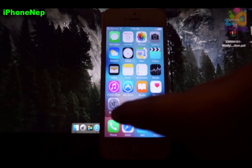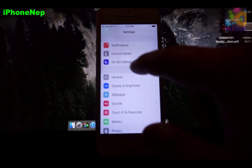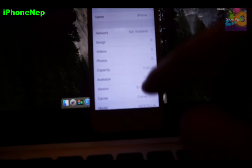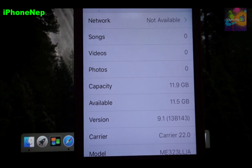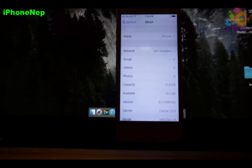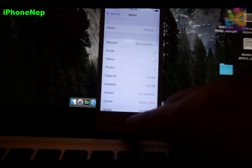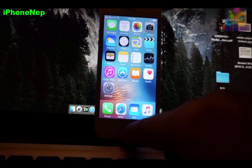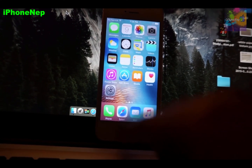Let me show you that I'm running iOS 9.1 — going to Settings, General, About — and bam, right here: iOS 9.1! So this is how you downgrade from iOS 9.2 to iOS 9.1. I hope you guys enjoyed this video. Don't forget to subscribe to my channel, and I'll catch you in the next video — peace!